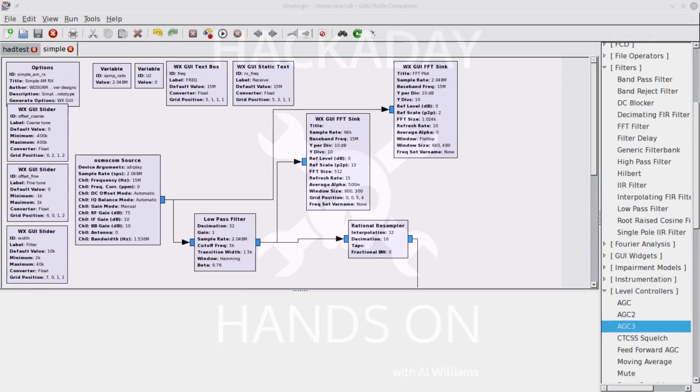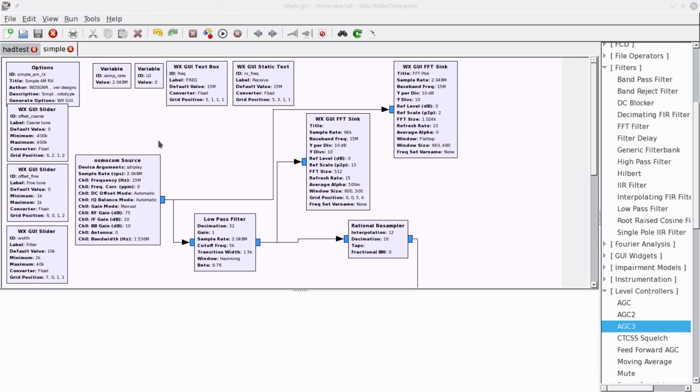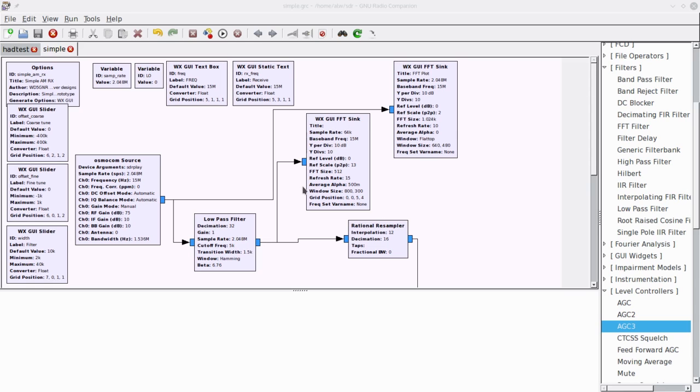Hi, Al Williams with Hackaday here. This is part two of the GRC tutorial I wanted to do, and this time I wanted to show you a little more about how you'd actually use it with a radio. So I've started with a flow here, and I wanted to go through the blocks rather than show you how to build it piece by piece.